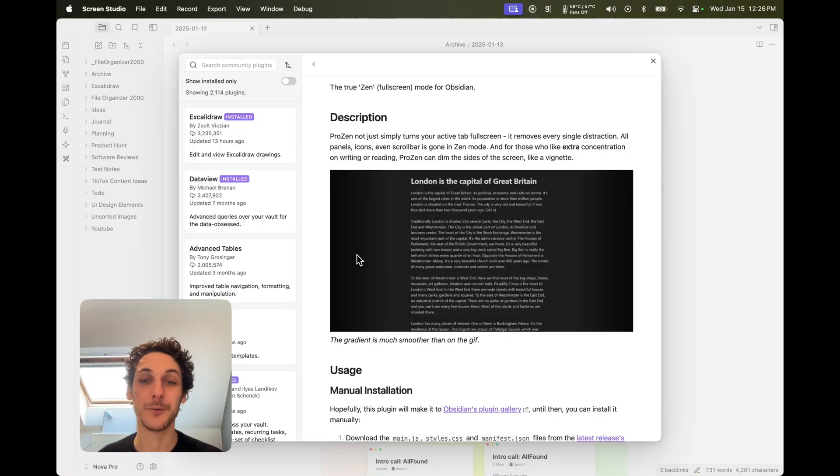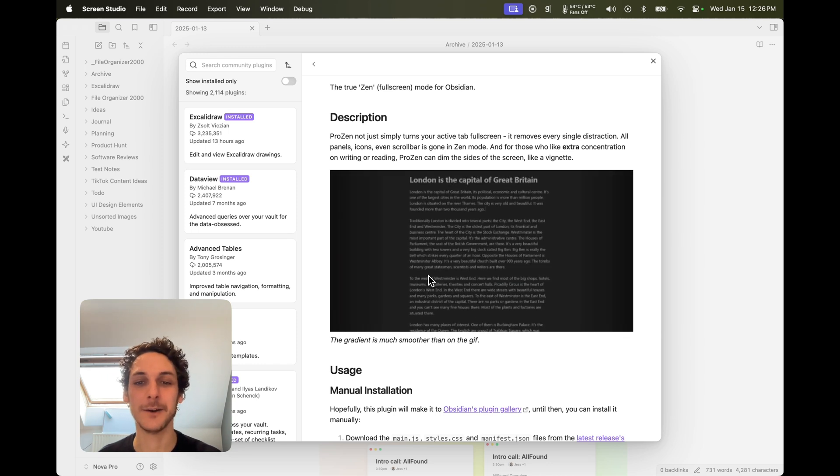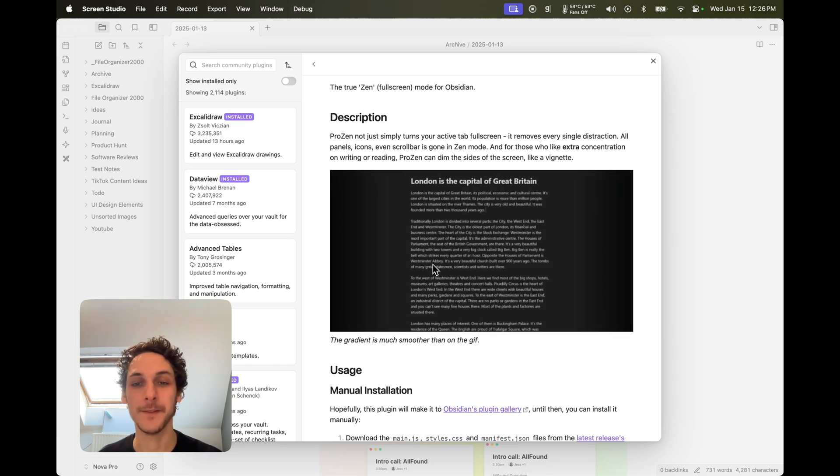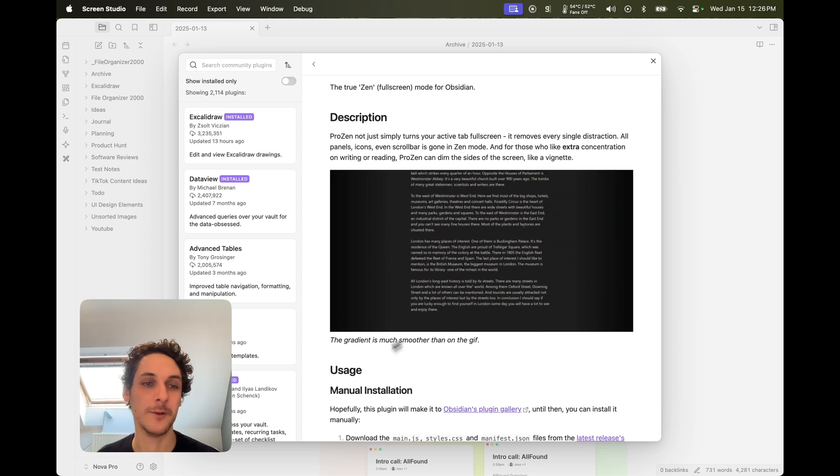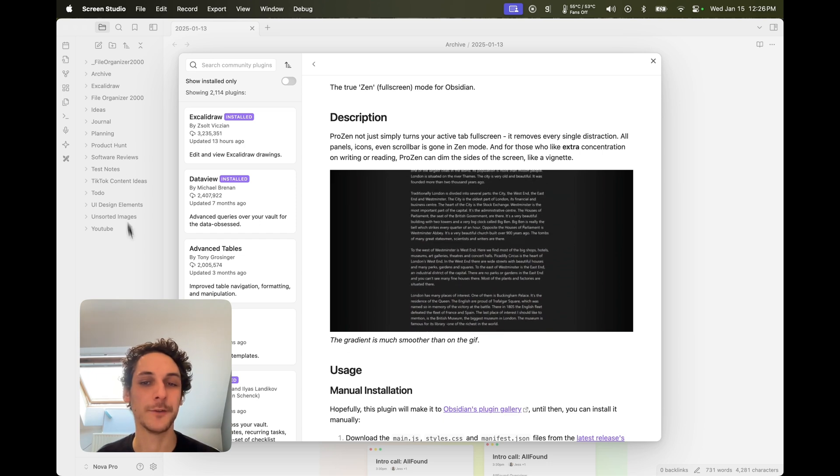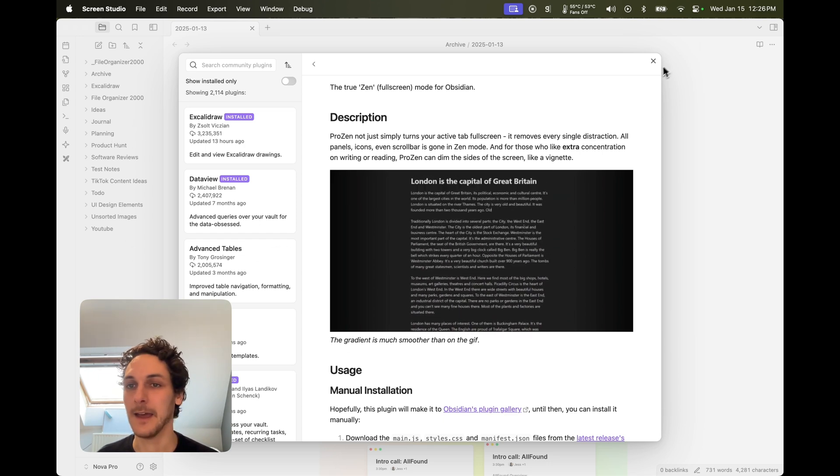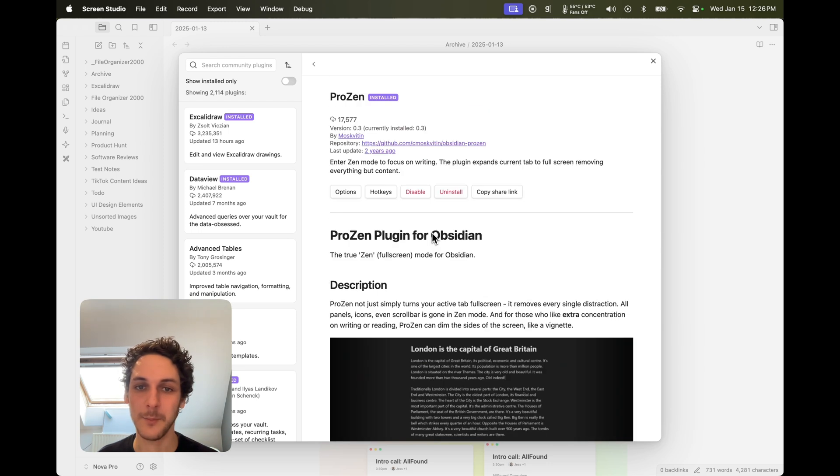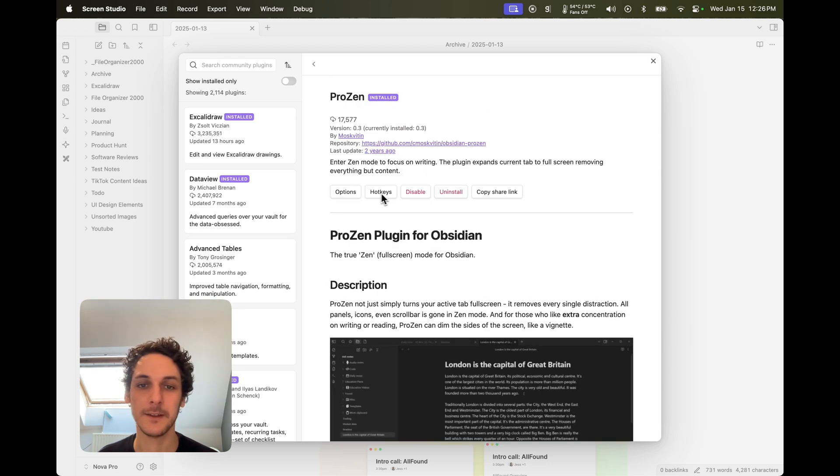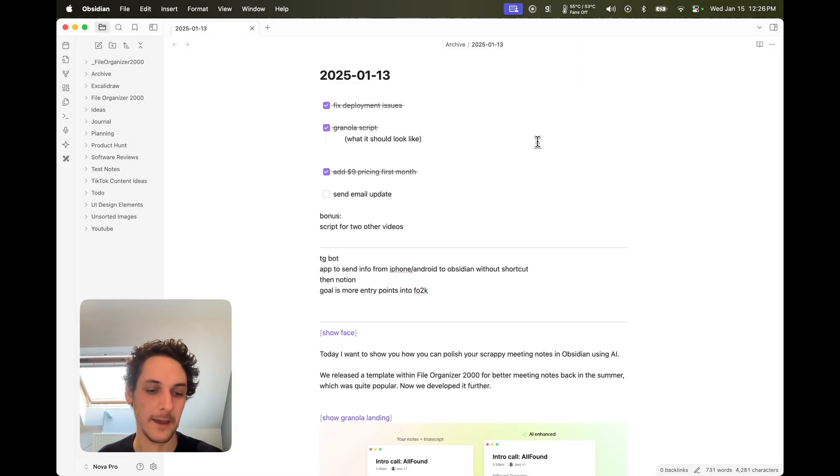The first one is called Prozen and what it does is basically this, as you can see in the screenshot. It makes your content of a node completely full screen by removing all those UI elements.